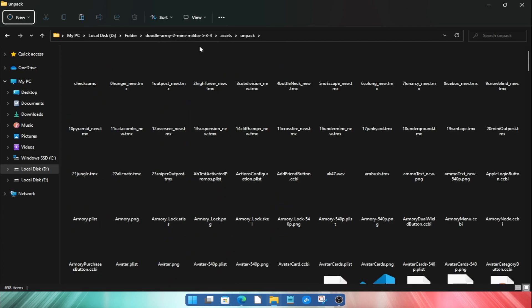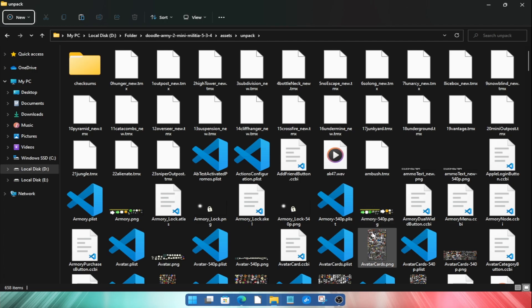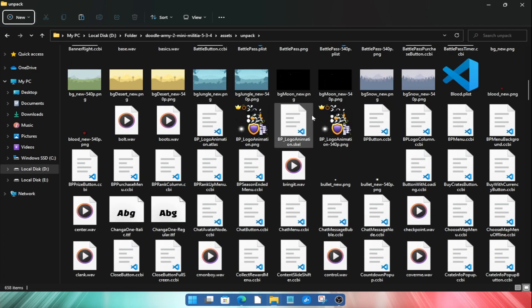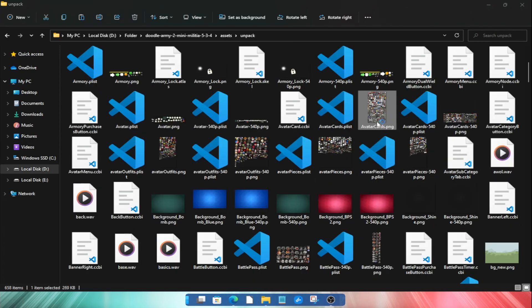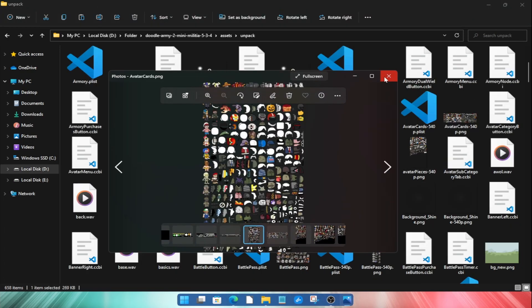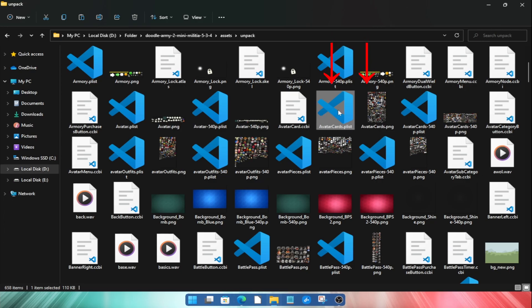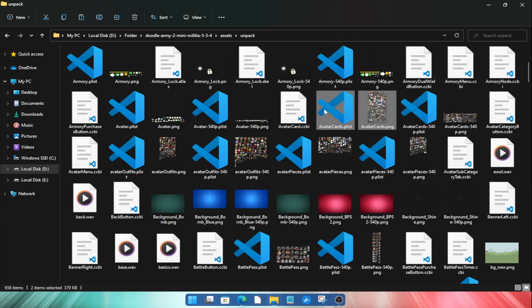The plist file is the data file for the sprite sheet which we will need for extracting. Both the required files will have the same base name. In this tutorial I will extract this sprite sheet bundle. So I will select the PNG file that is the sprite sheet image file and then this plist file which is the data file.